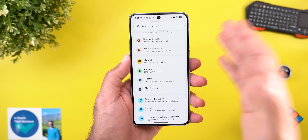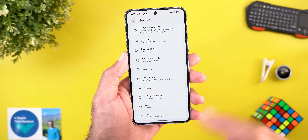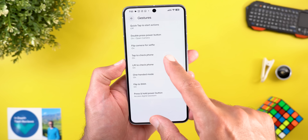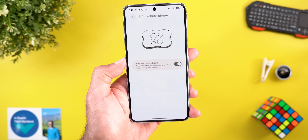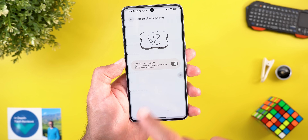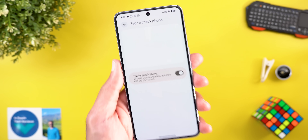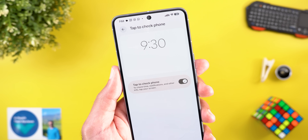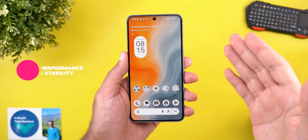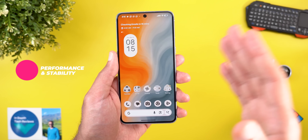The second settings change is minor: Google updated the animated tutorials for 'lift to check phone' and 'tap to check phone.' They now use the Material You shape and look noticeably different. Those are all the new changes I spotted in this update.